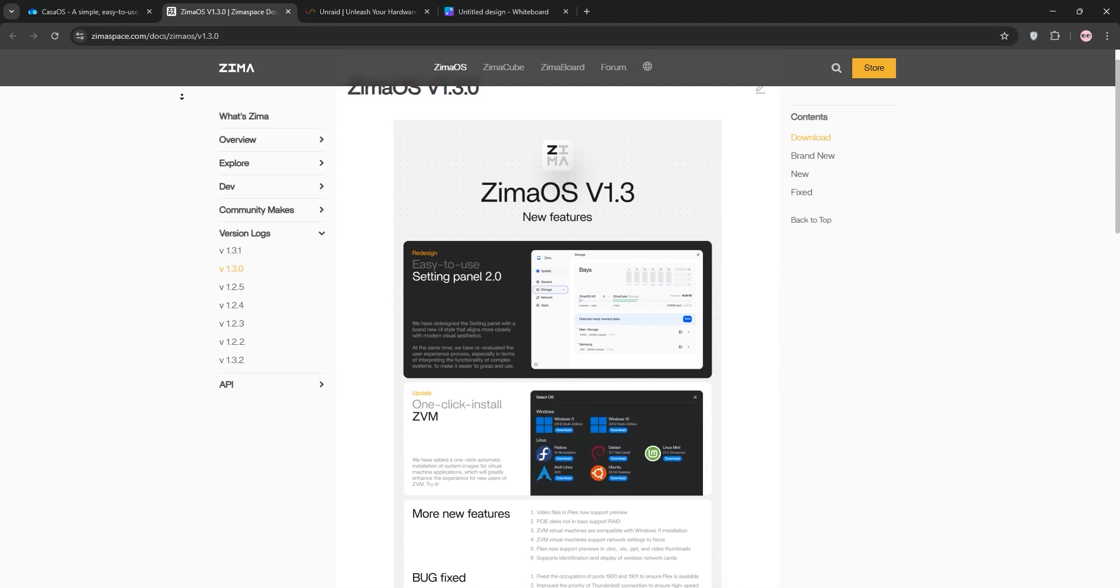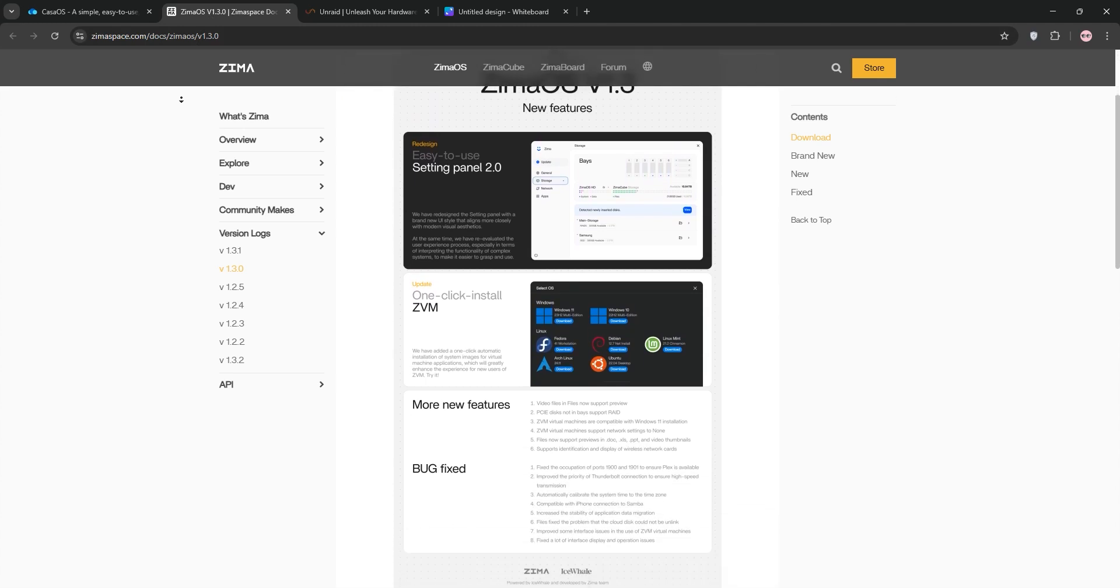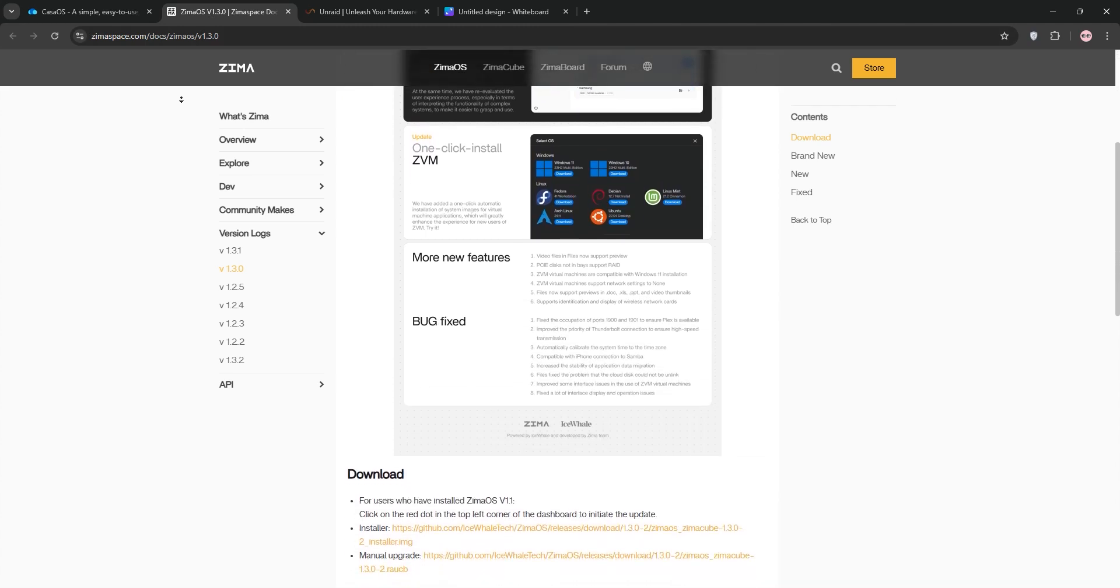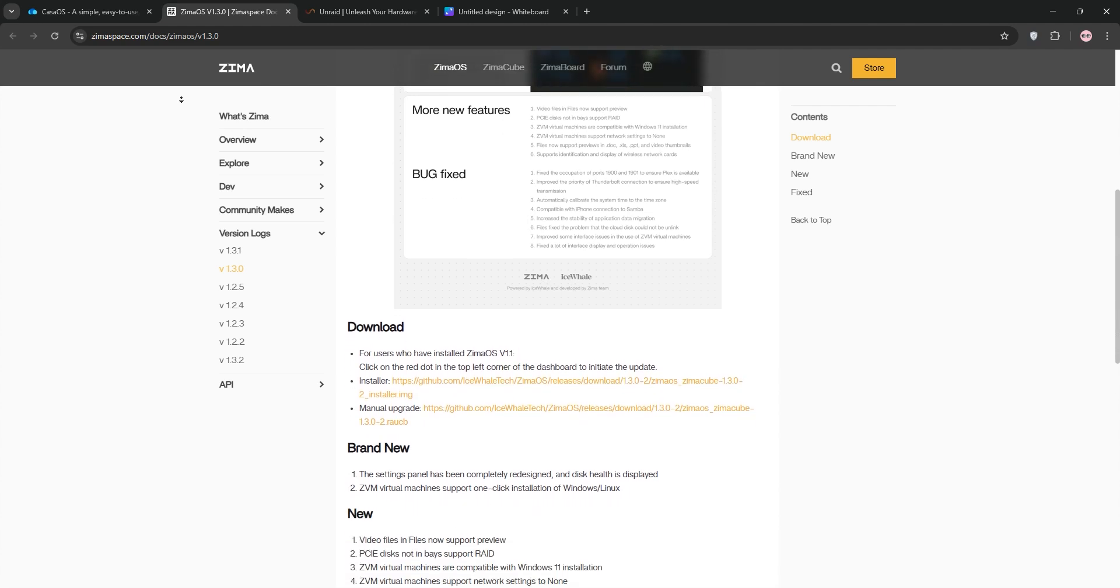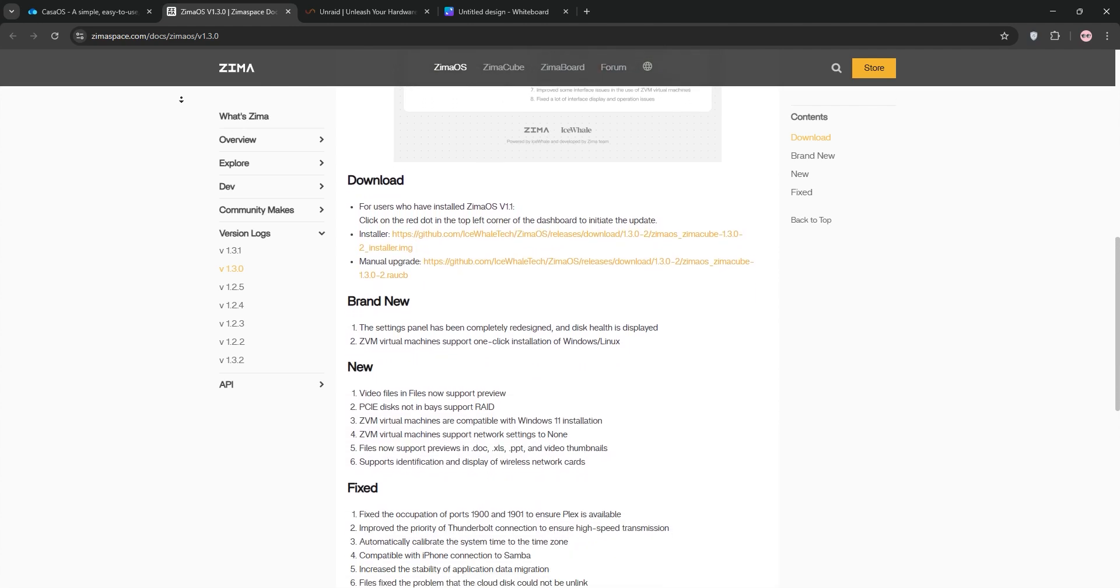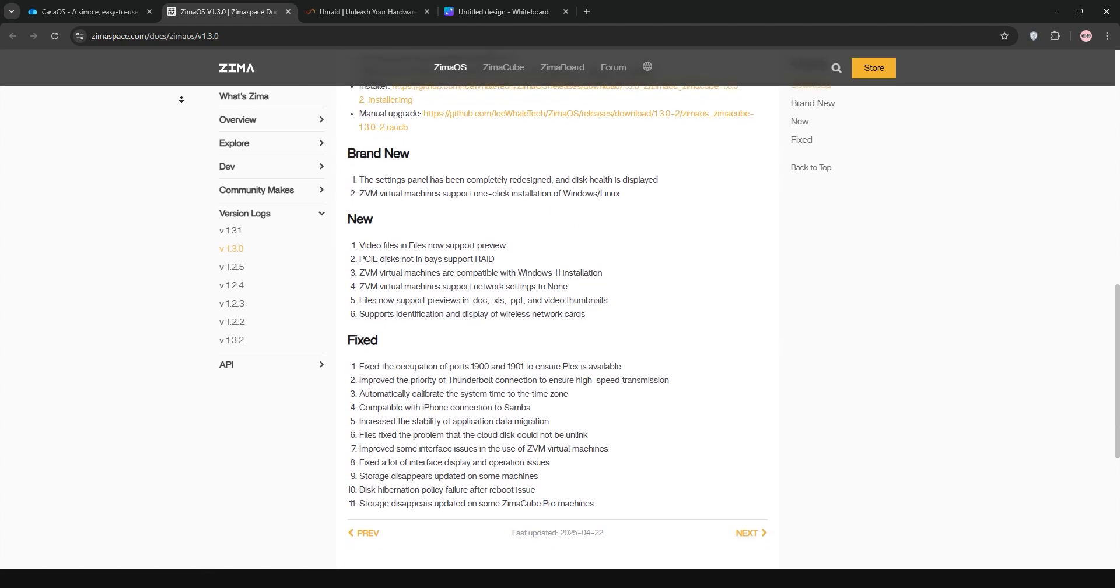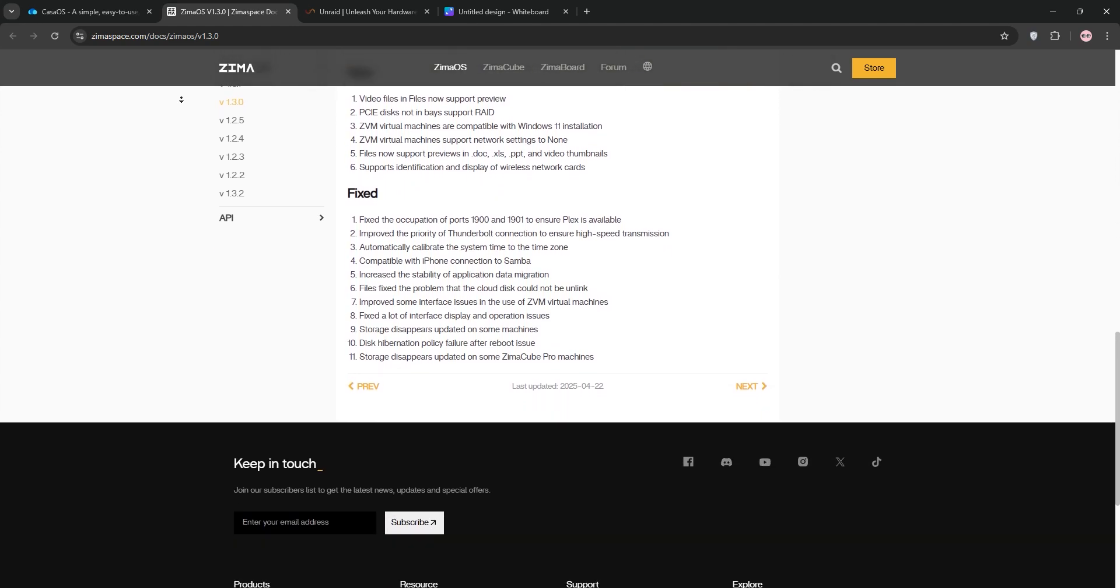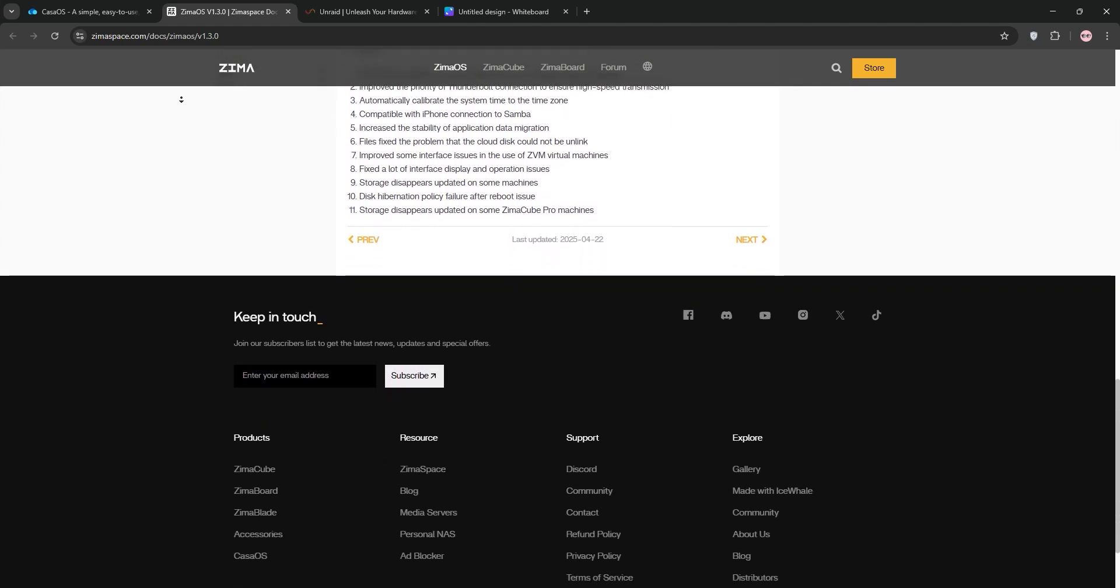ZimaOS, also free and Debian-based, is an evolution of KasaOS. It's optimized for IceWheel's Zima hardware. It adds native RAID management, hot-swap support, and better power management. Updates are streamlined via the web interface, making it ideal for users wanting a bit more control without complexity.